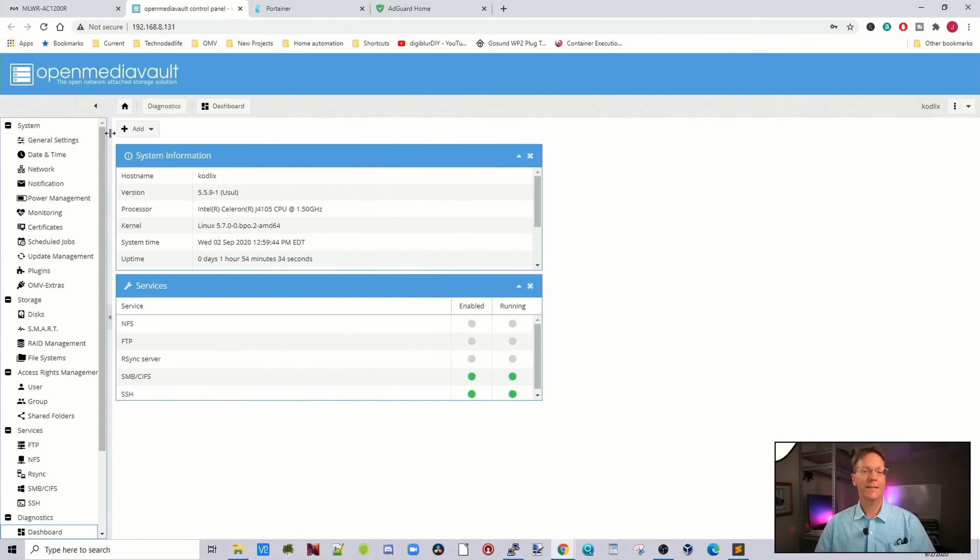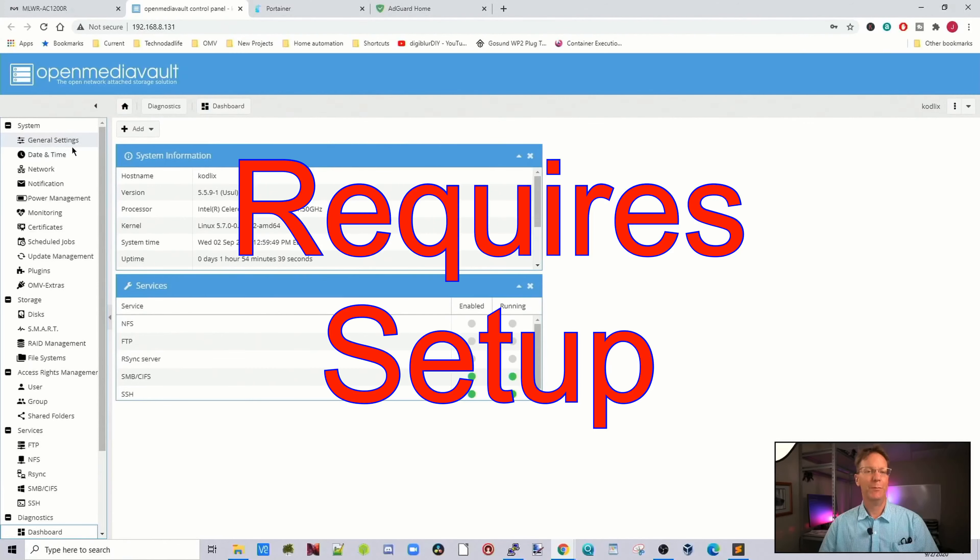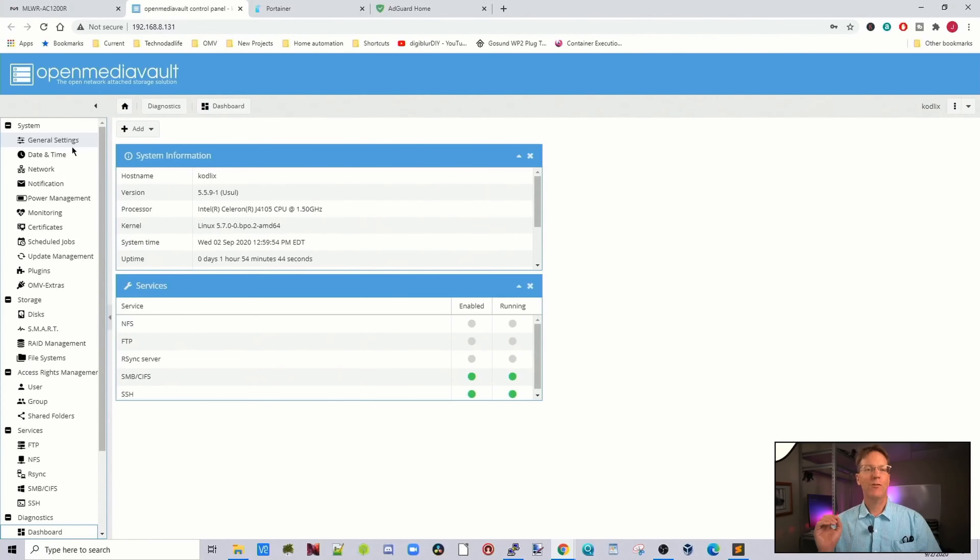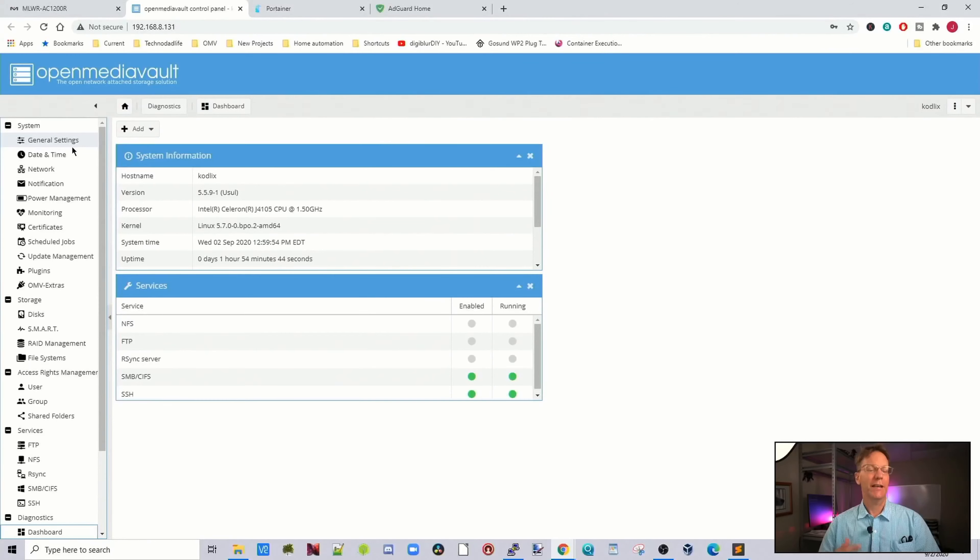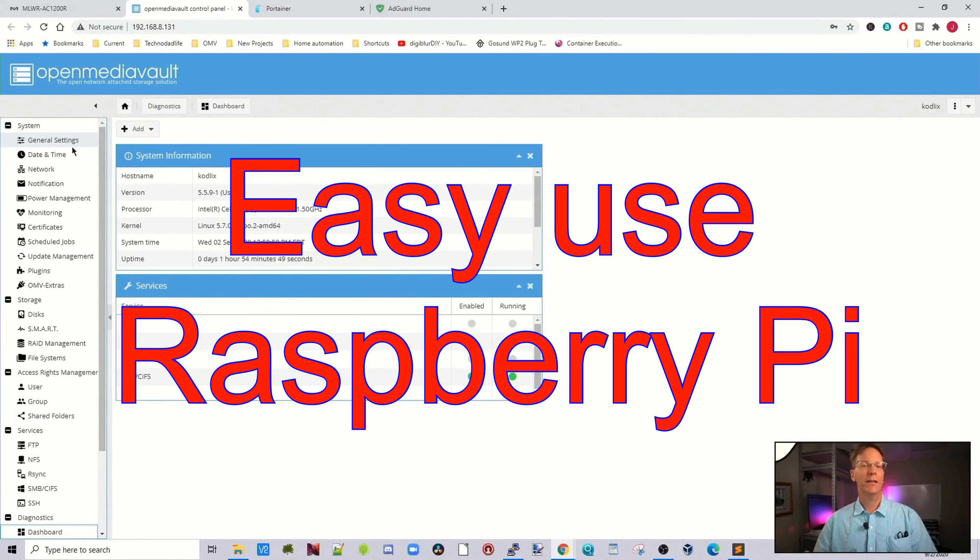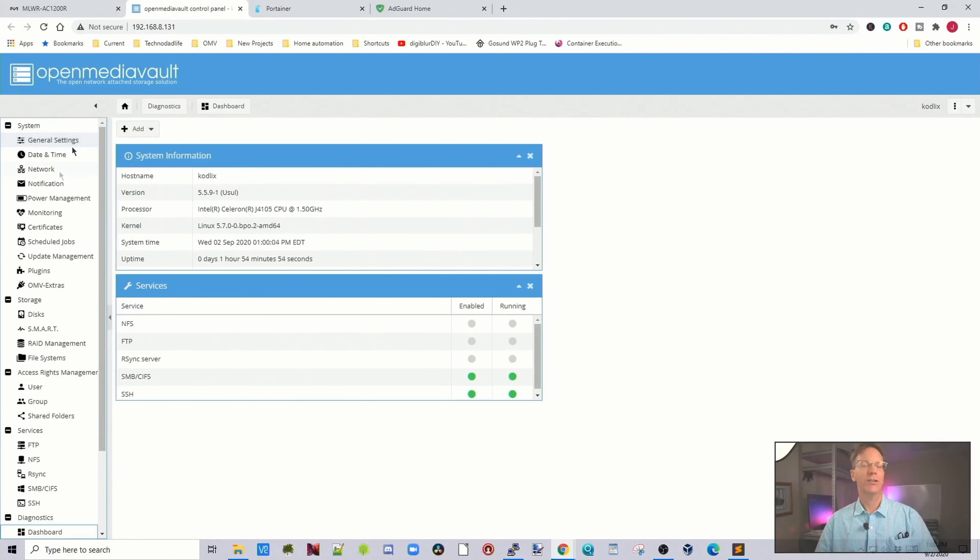To get this to actually work, we have to do quite a bit of setup before we install the Docker. That's why for PiHole and AdGuard, it's much easier just to get a Raspberry Pi and put it on that, and you won't have to change any of these other things we're about to change.